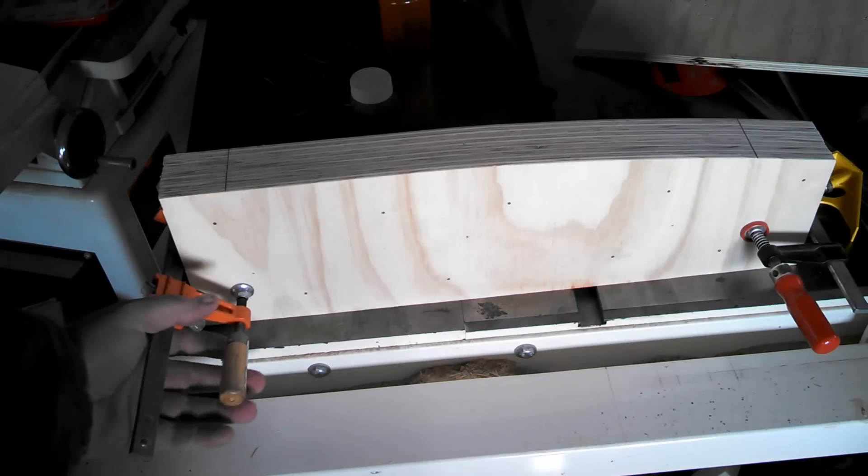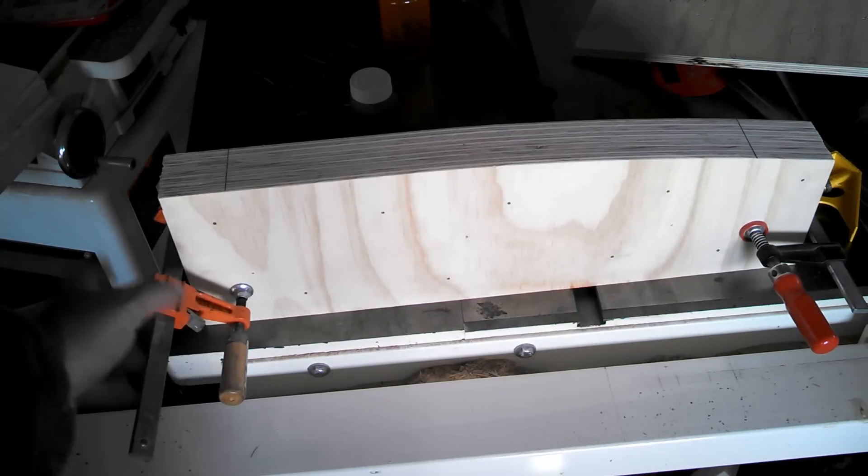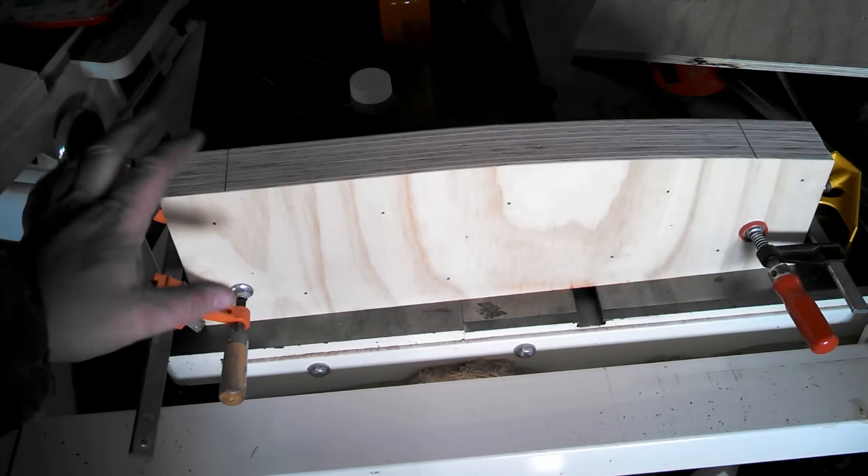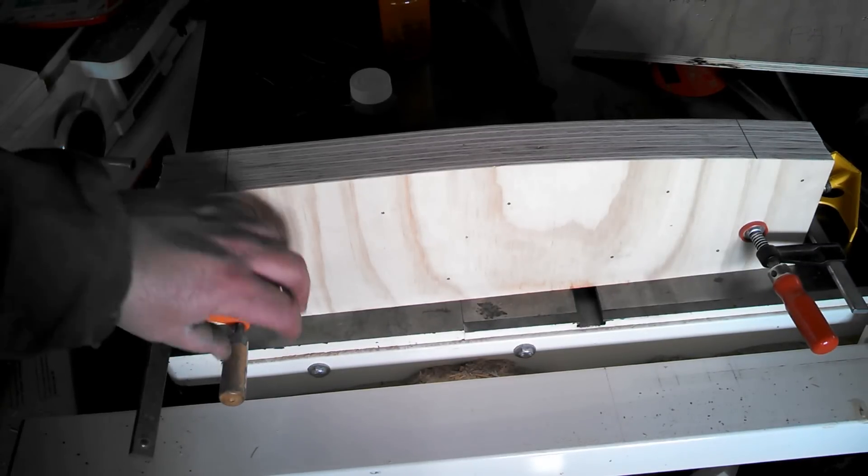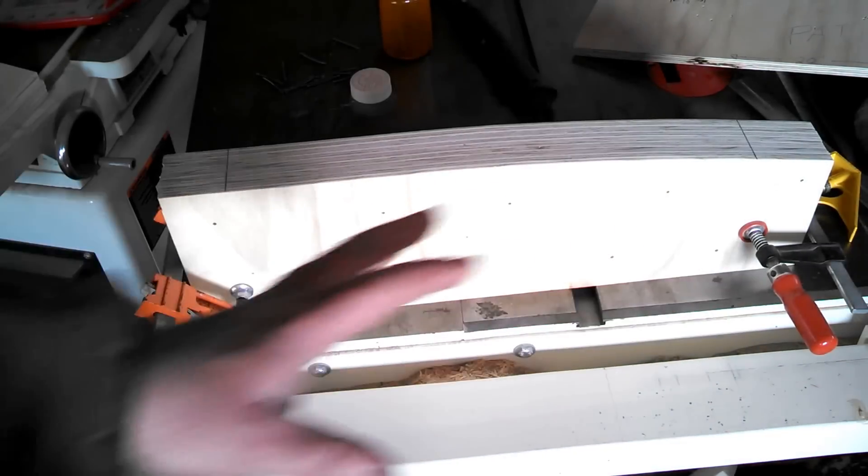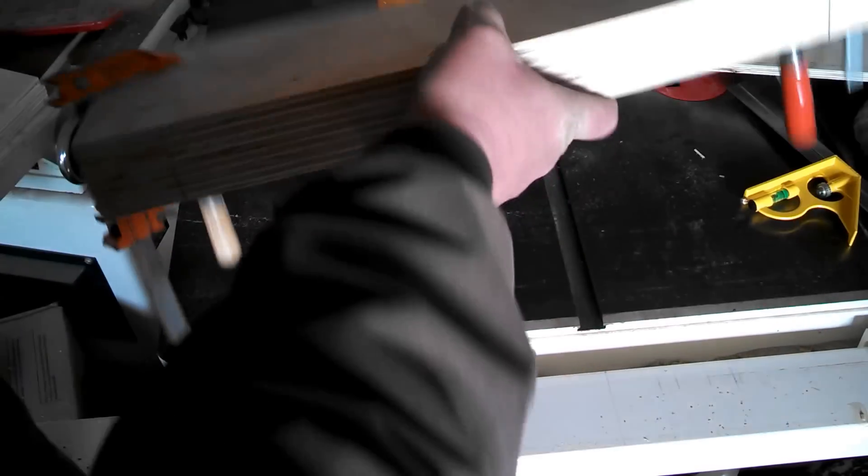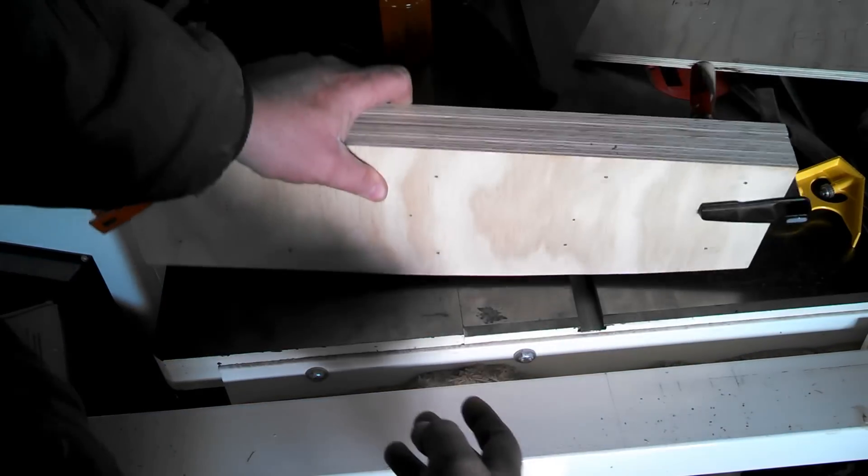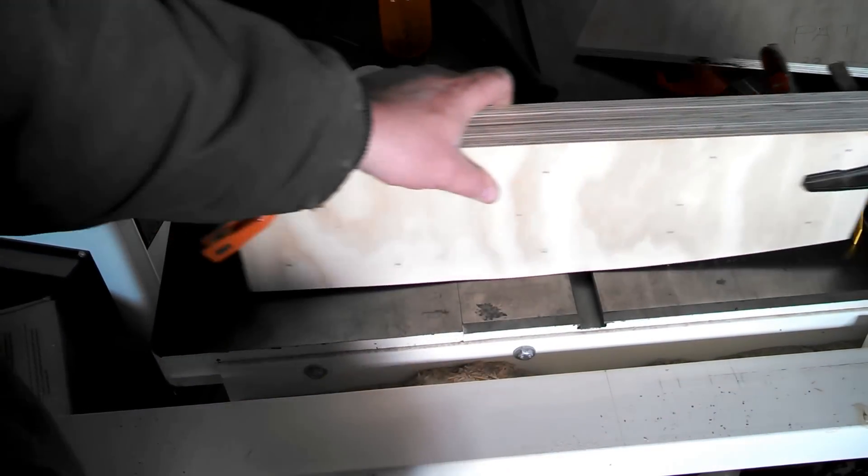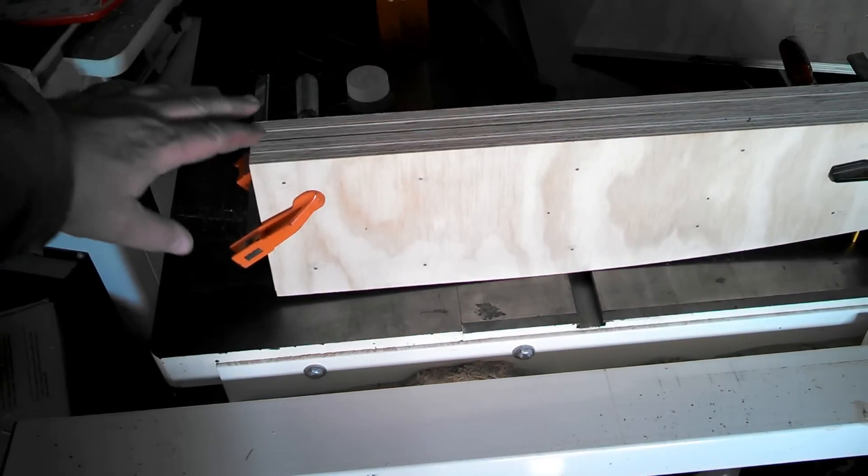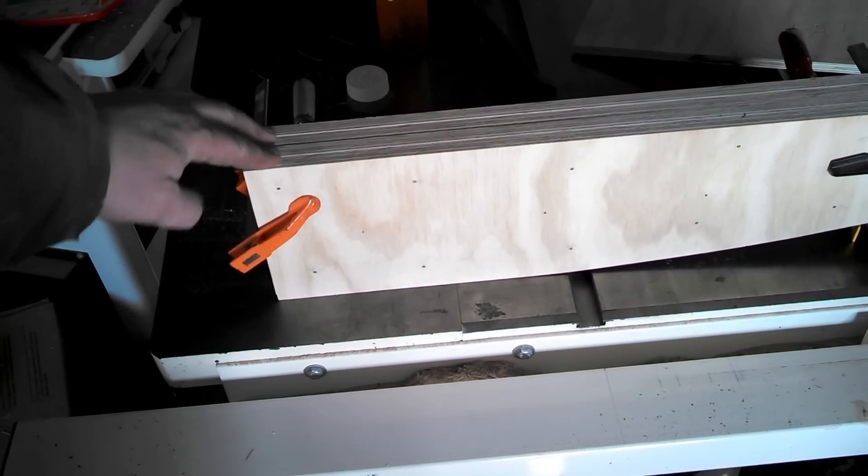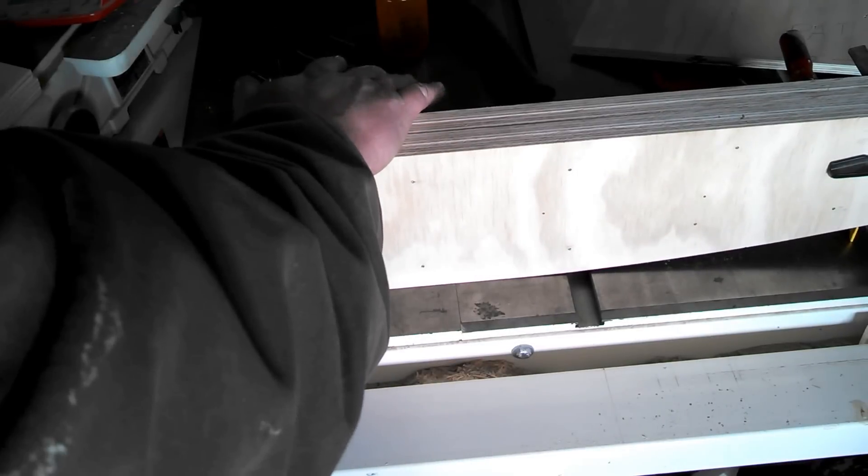So when you assemble it, you can put all four together and kind of hold them. Take your clamps, get the lines kind of lined up, and just put a little pressure so it'll hold them, and gently flip it.